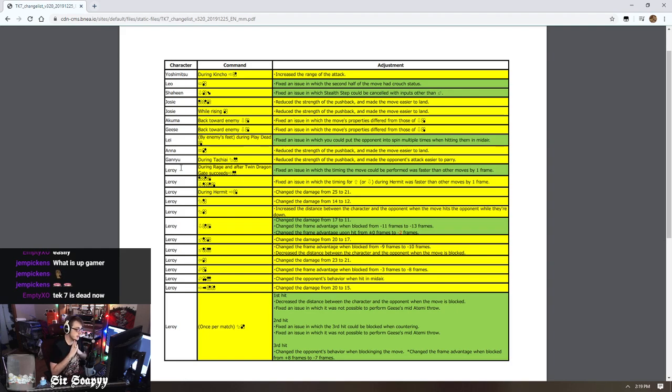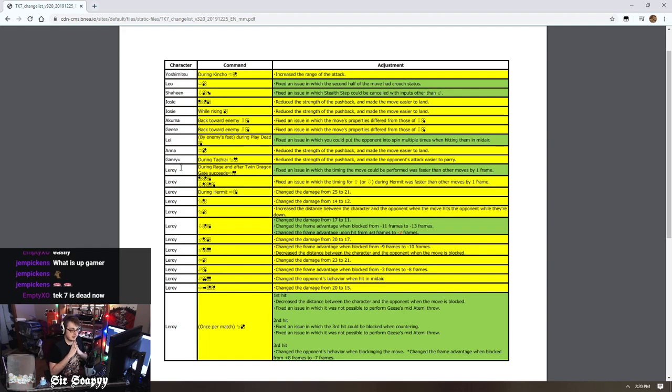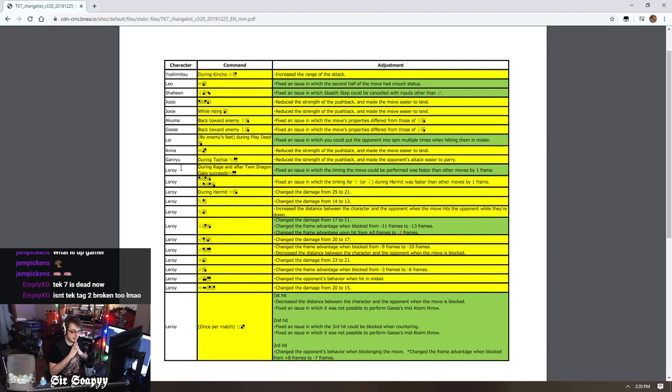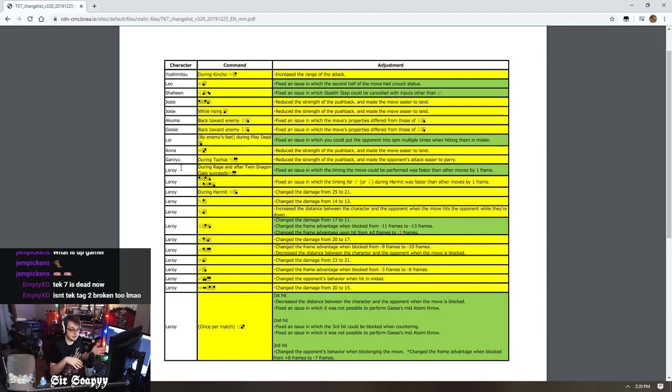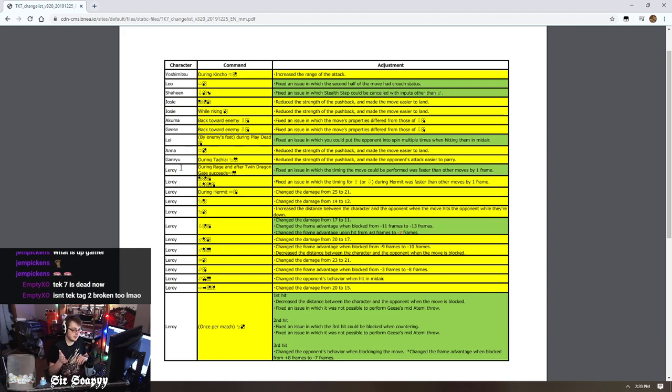It's like a little thing in my opinion. Isn't Tekken Tag 2 broken? I mean I didn't play Tekken Tag 2, but from what I've watched and from what I've heard people talk about, Tekken Tag 2 has some insane shit too.